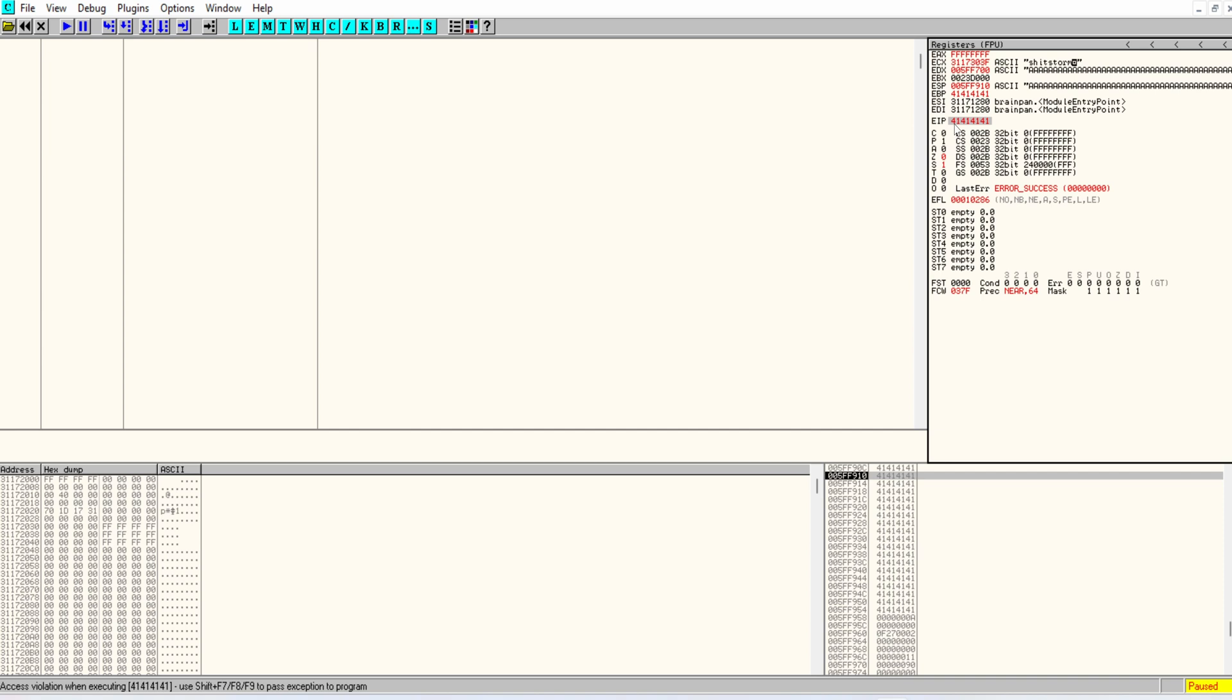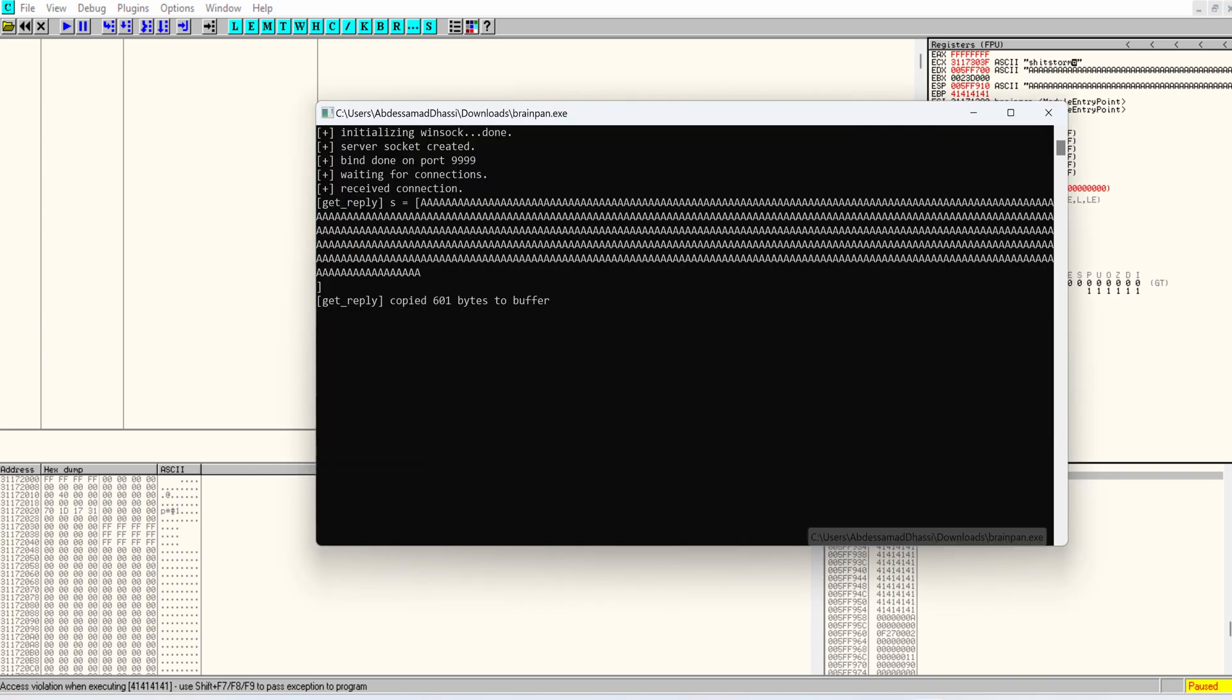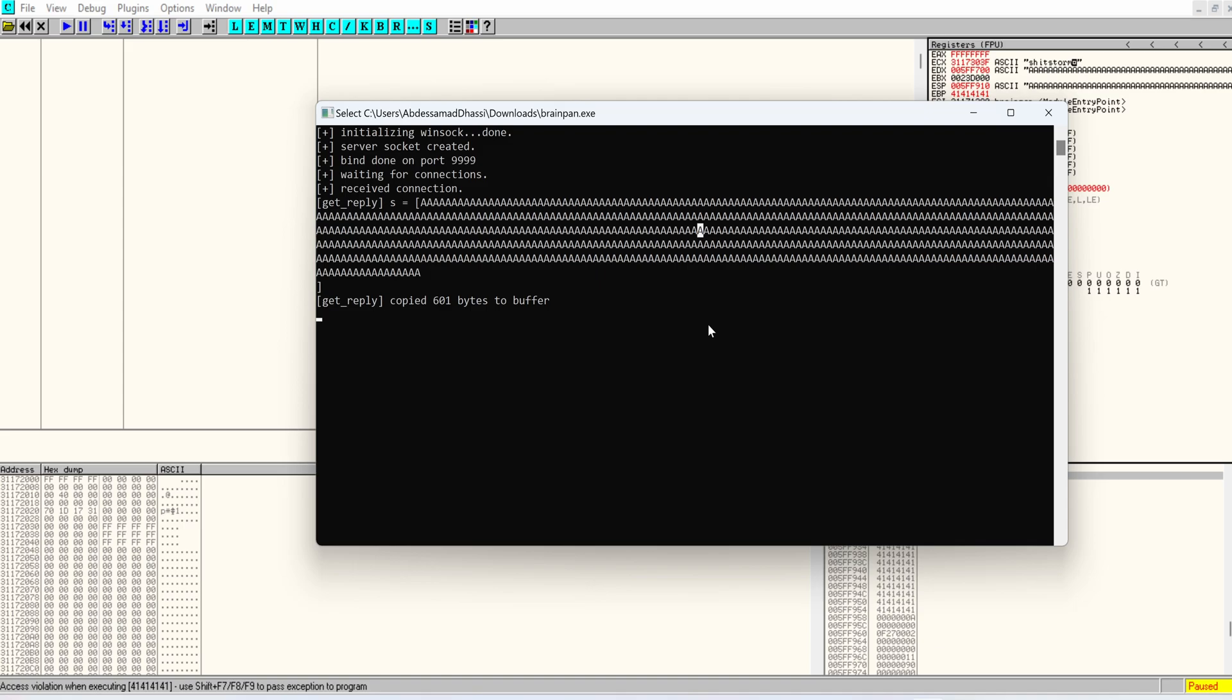So to confirm that we can actually control EIP because we don't know what is the exact offset where EIP gets polluted. So to be able to locate this, we can write a script that increasingly sends repetitive strings in length. And then we can pinpoint exactly where the crash exists. But there's a clever way.